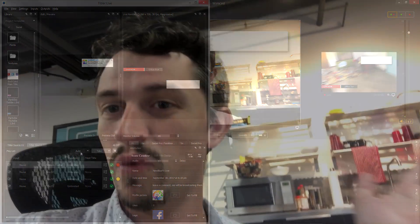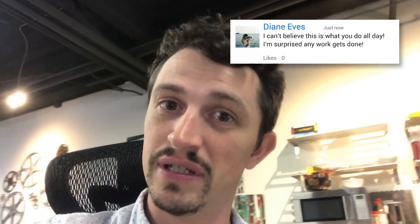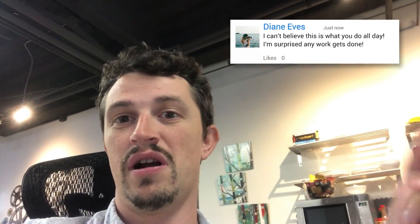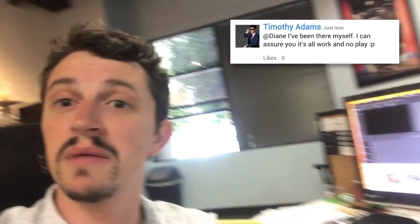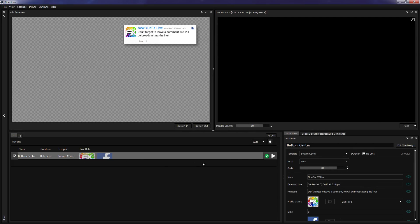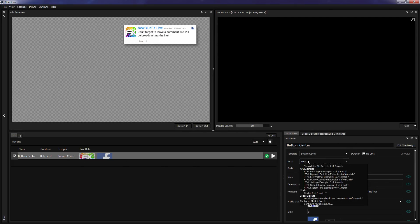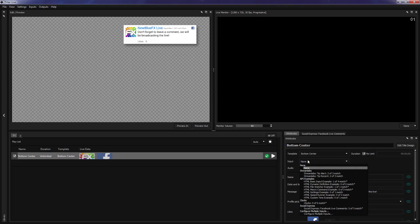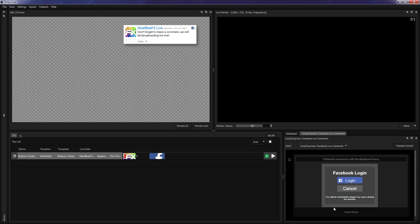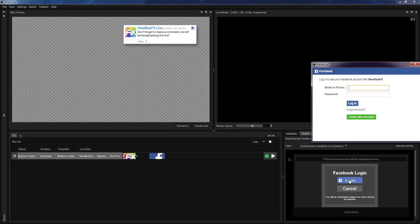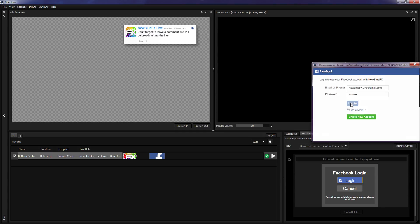New to Titler Live 3 Express is the integrated Social Express feature, which will allow you to display comments from Facebook Live in real time. To receive comments from a Facebook Live broadcast, select the Social Express option from the input dropdown. This will open the Social Express tab in the attributes window, where you can sign in to your Facebook account.